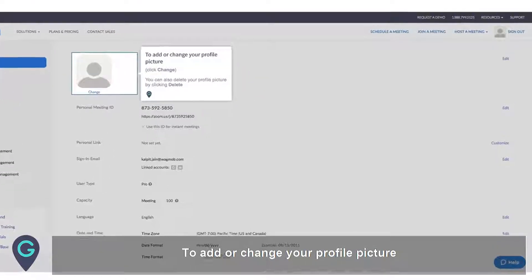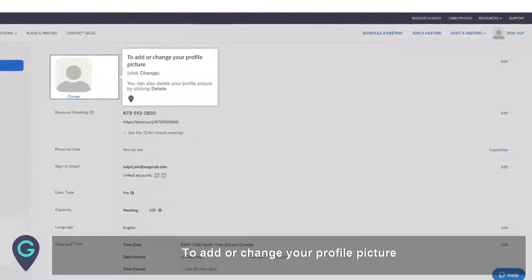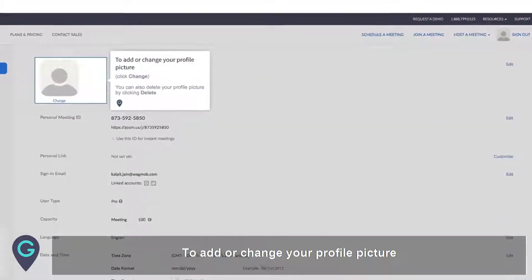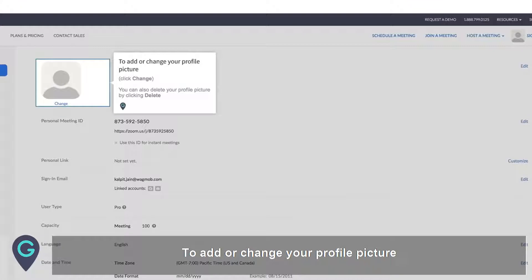To add or change your profile picture, click Change. You can also delete your profile picture by clicking Delete.